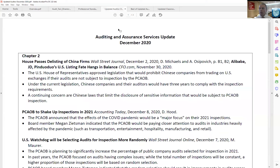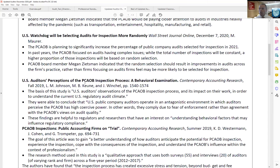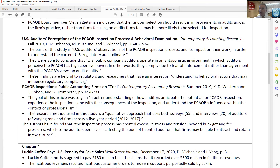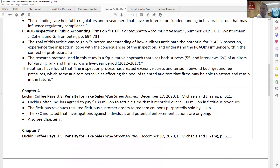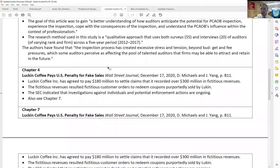Moving on to the Updated Auditor, this is for the month of December. In December, one of the things being discussed quite a bit in the business press was delisting Chinese firms who would not allow the PCAOB to inspect their audits. You can see we have a couple of examples of Wall Street Journal articles from there. As we page forward, you can see a number of different things — both business press articles and an academic study that's being summarized for you. On a monthly basis, you can see what's happening in the accounting profession and incorporate these materials into your classes.